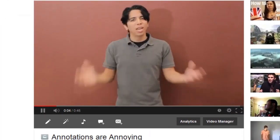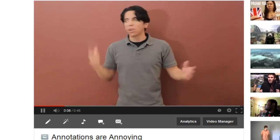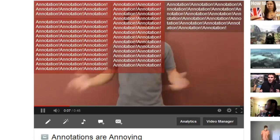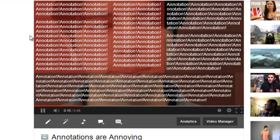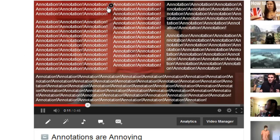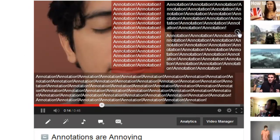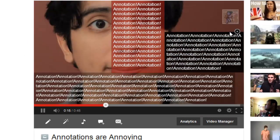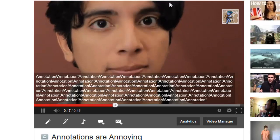Hi everyone! Don't you hate it when you're trying to watch a video and all these annotations start popping up everywhere, distracting you from your video? Well, there's a couple of ways to get rid of them. You could close them one at a time, which is a hassle.